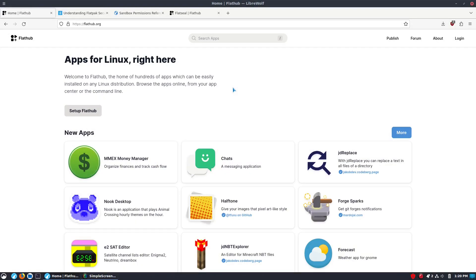Welcome back to Switched to Linux. Today we want to do a little video on my production computer. I want to show you an app that people have heard about in the past, but I've never actually done a video on it. So we're going to go ahead and talk about this.